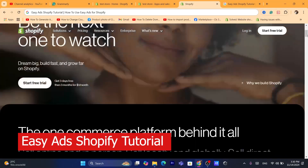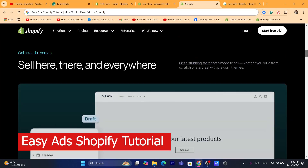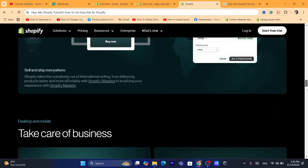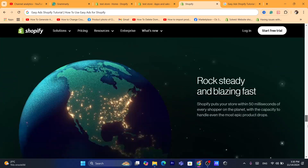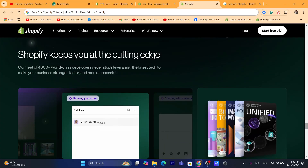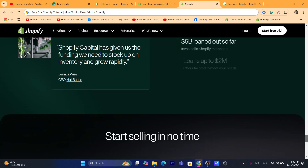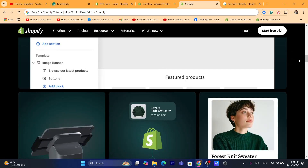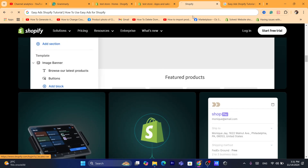In this step-by-step tutorial I'm going to be showing you guys how you can use Easy Ads on Shopify. This is going to be a quick and easy tutorial. I'm also going to show you guys the advantages of using Easy Ads.